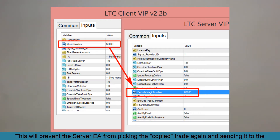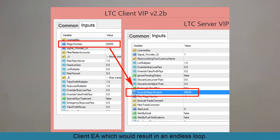This will prevent the server EA from picking up the copied trade again and sending it back to the client EA, which would result in an endless loop because we are on the same account.